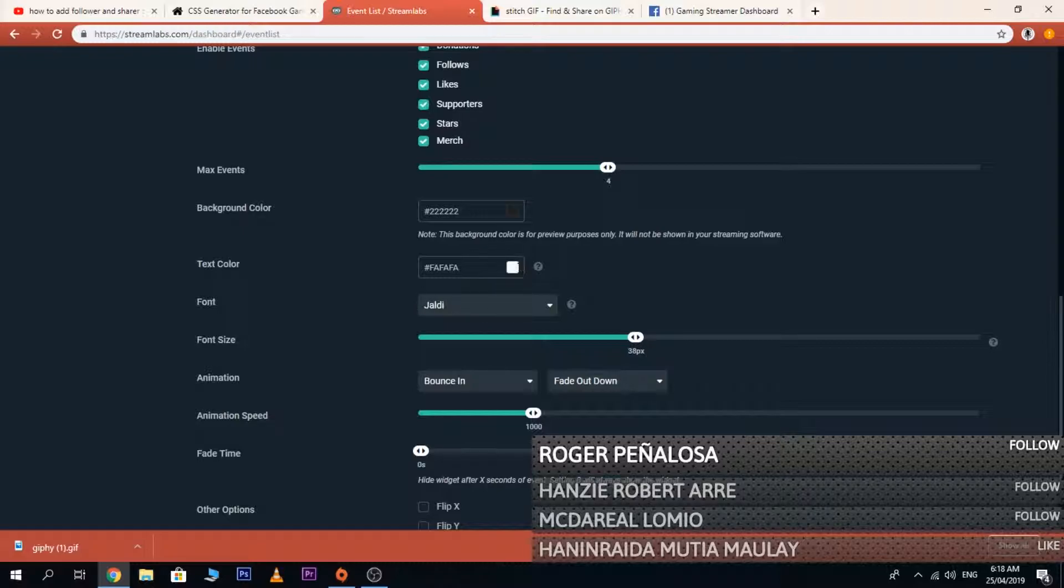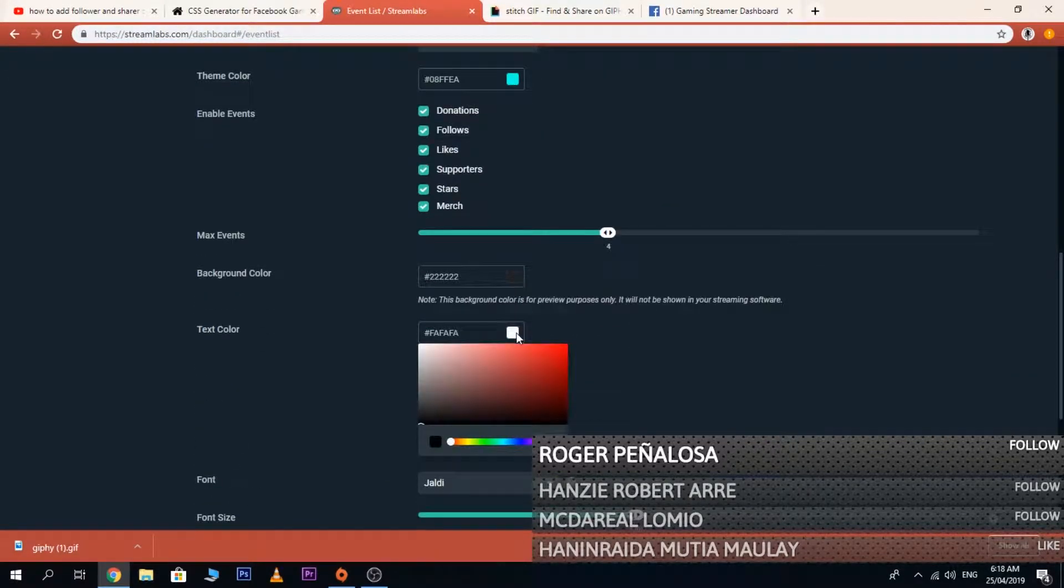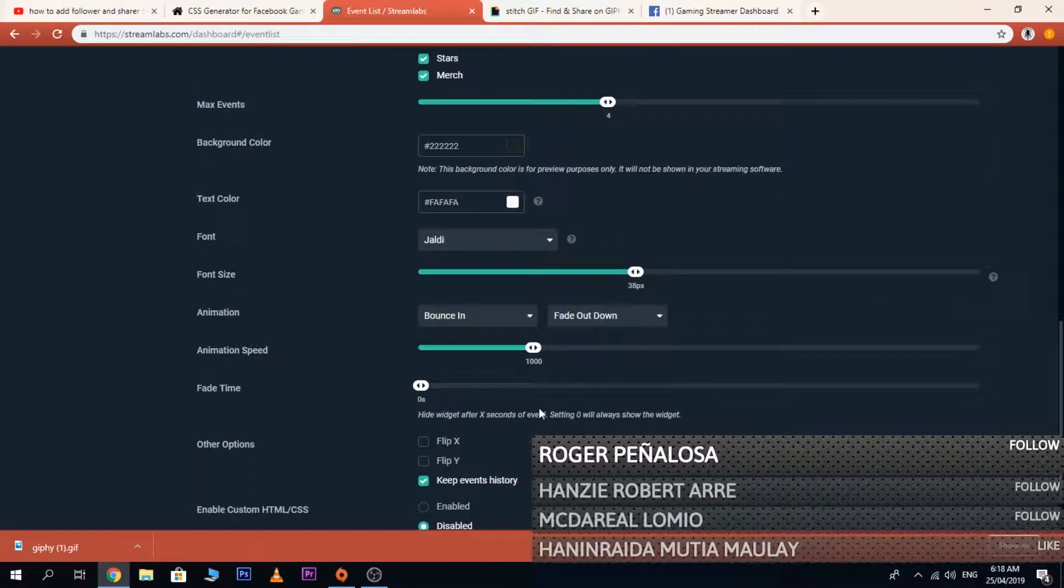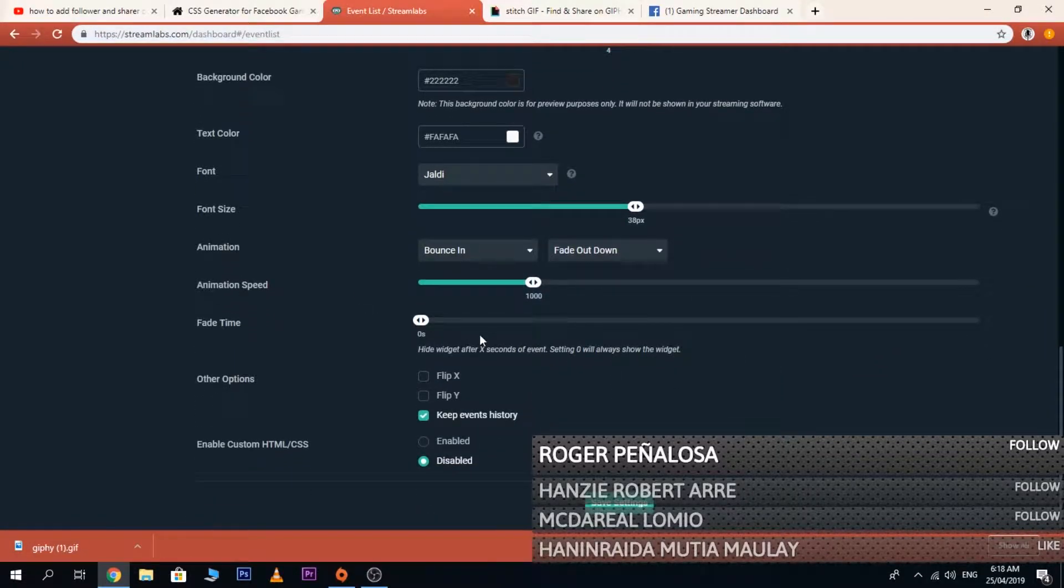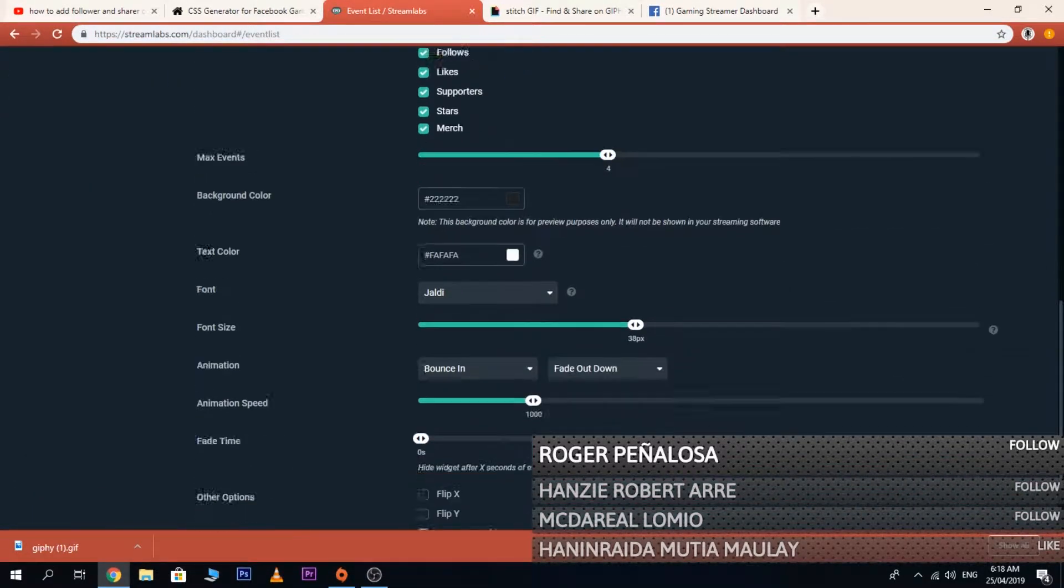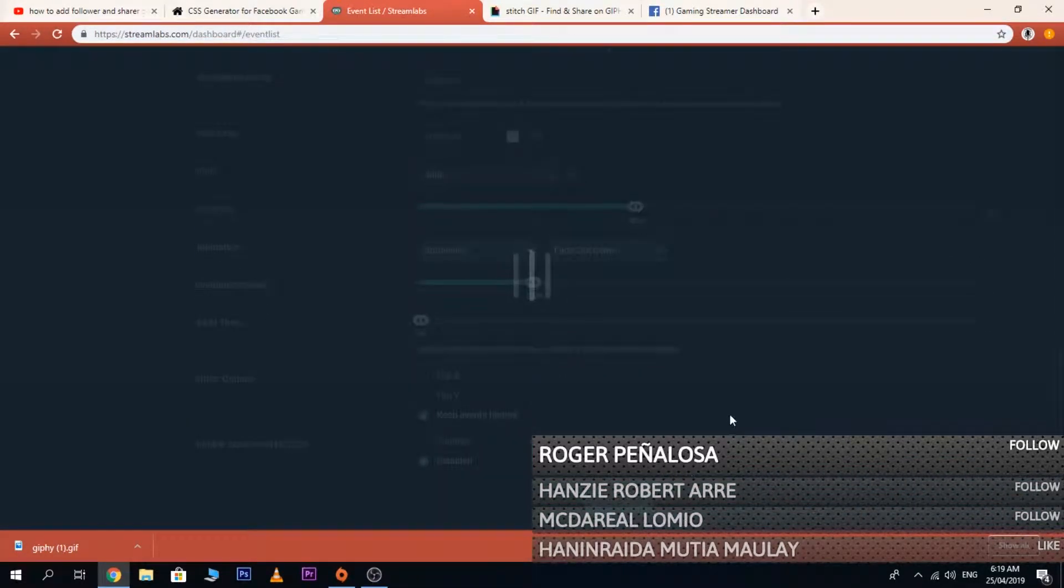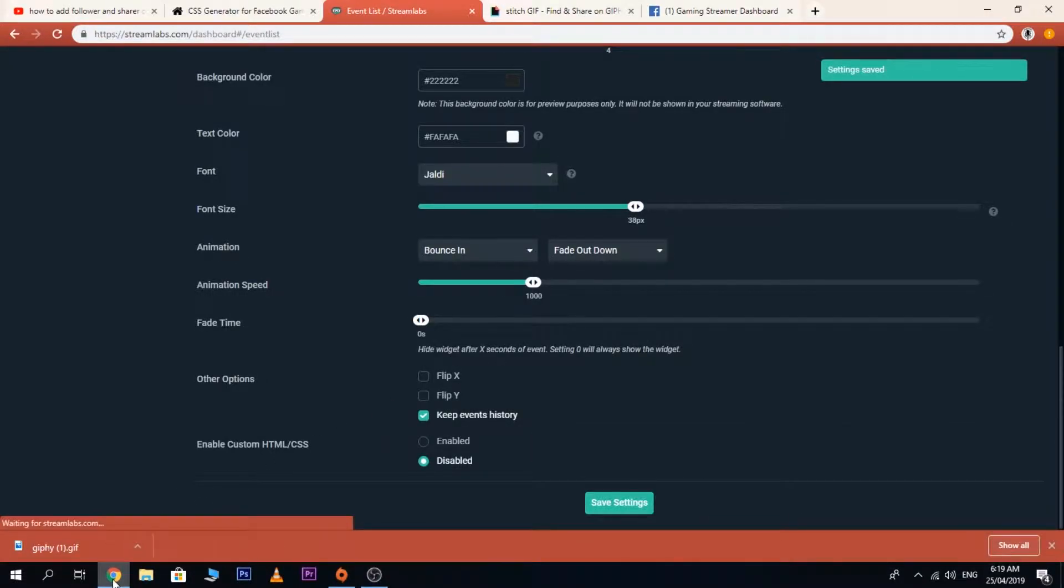Text color, font size, animations. For me, that's just it. Then you save the settings to update it in your OBS.